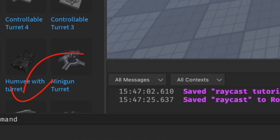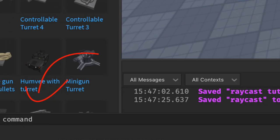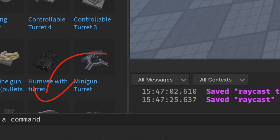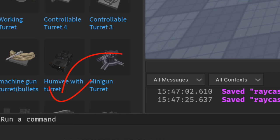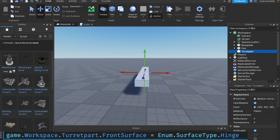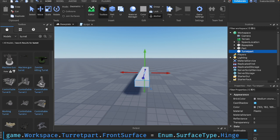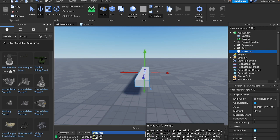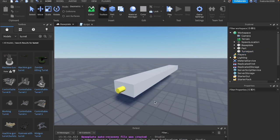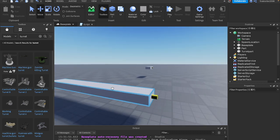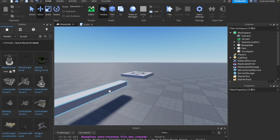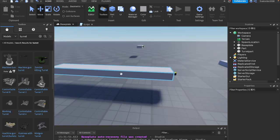Inside this command bar, if you haven't used this before, it's basically a way to run commands in your game, run code without running a script while you're still editing. So we can say game.workspace.turretpart.frontsurface equals enum.surfaceType.hinge. That's basically just going to make sure that there's a hinge on the front surface. Now we can see which way this part is facing.